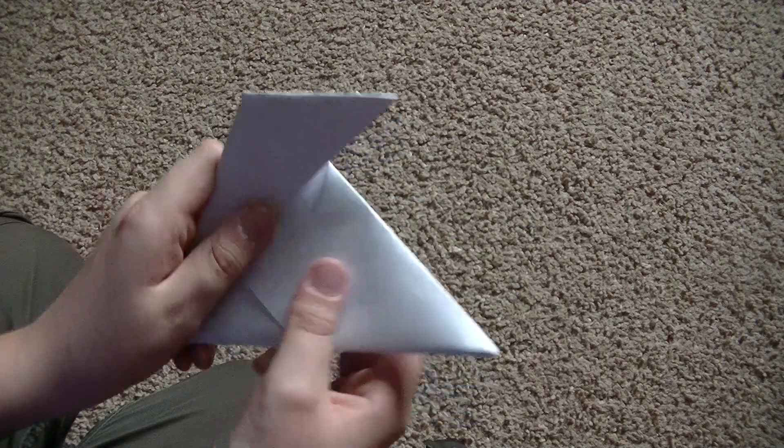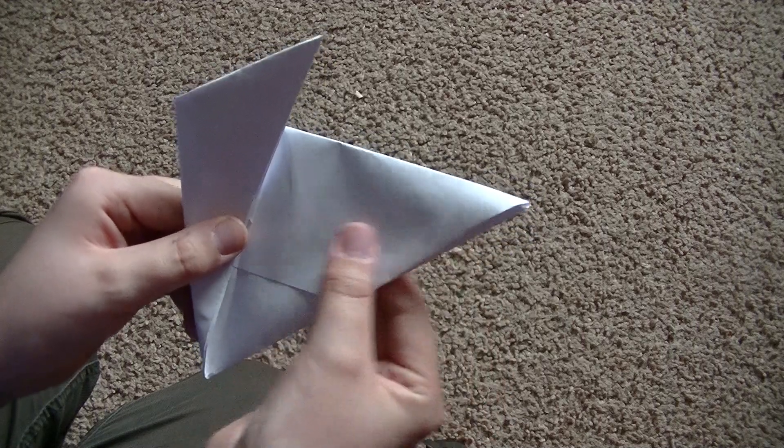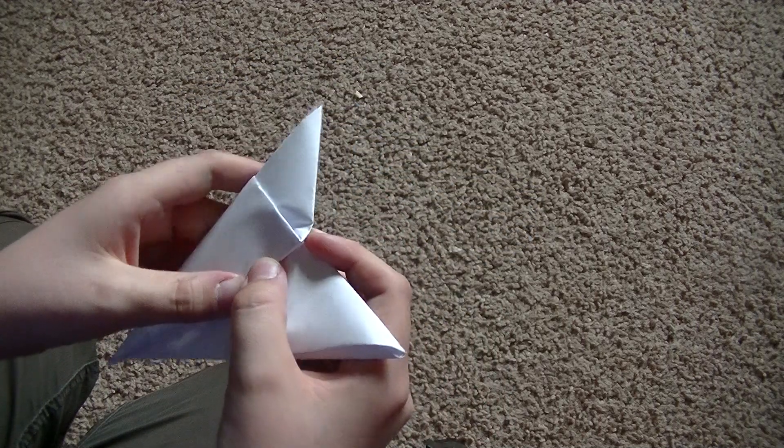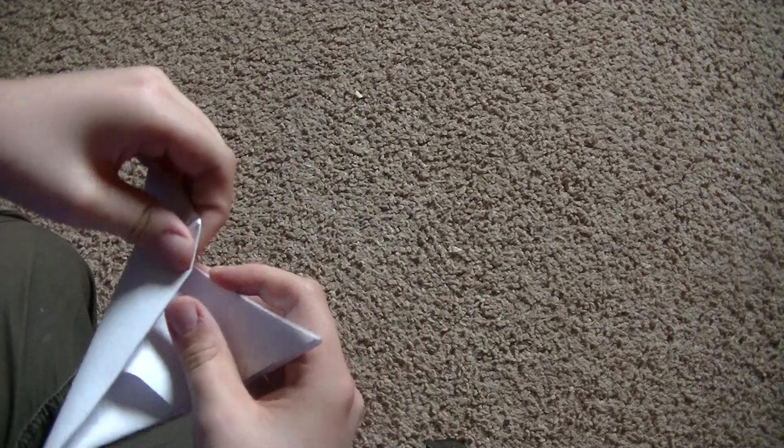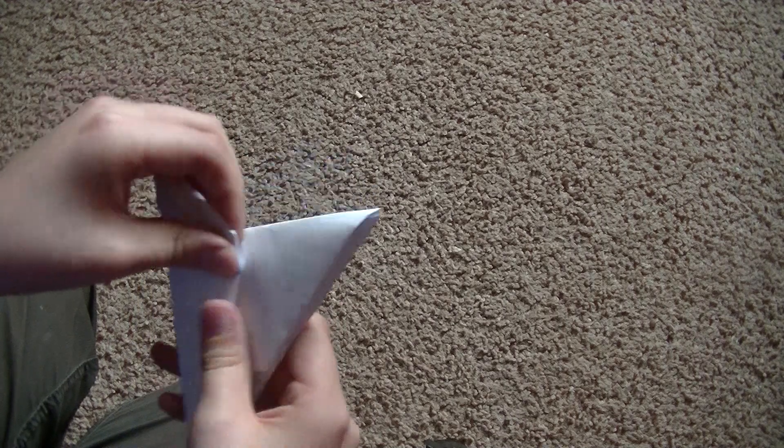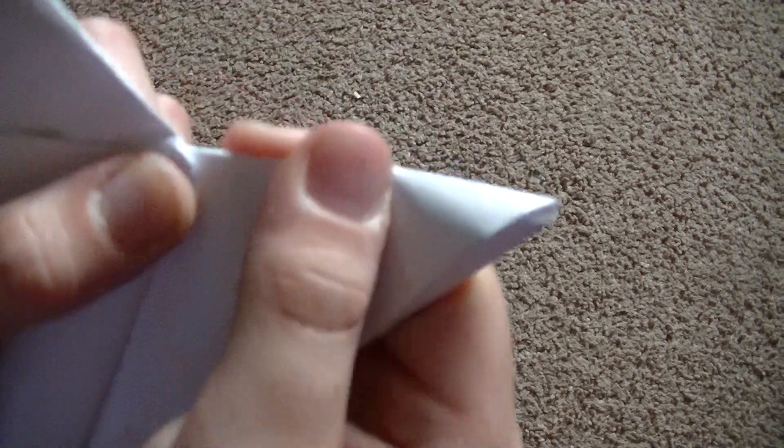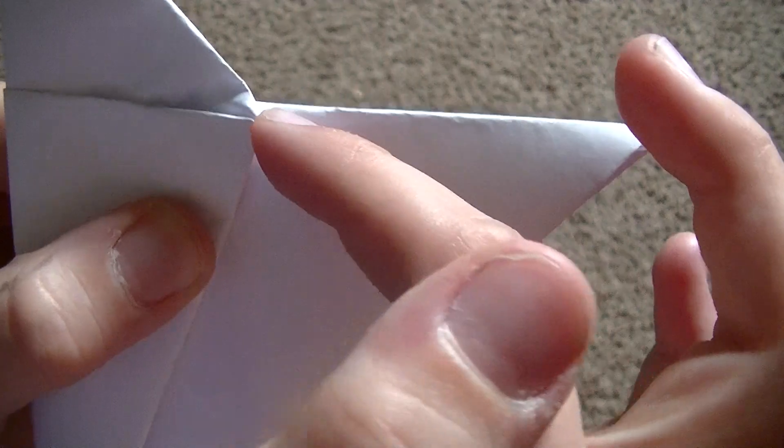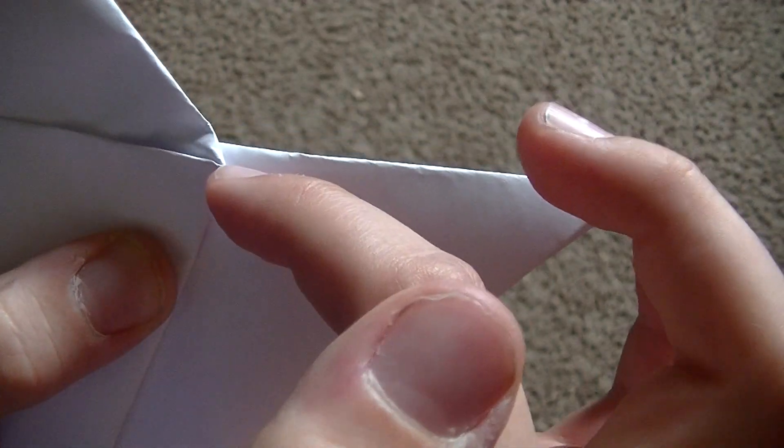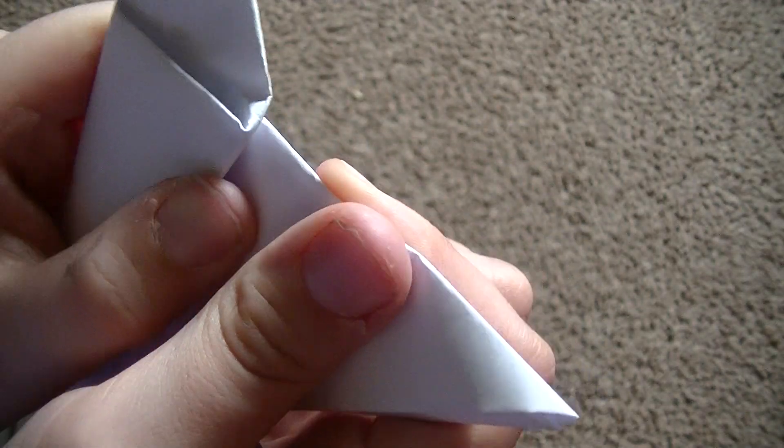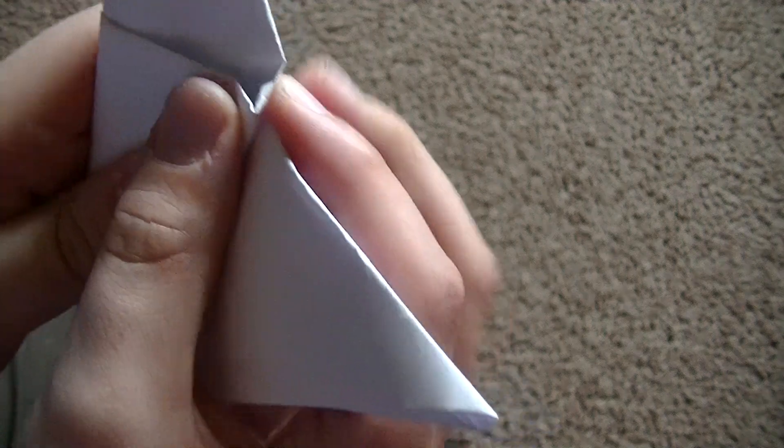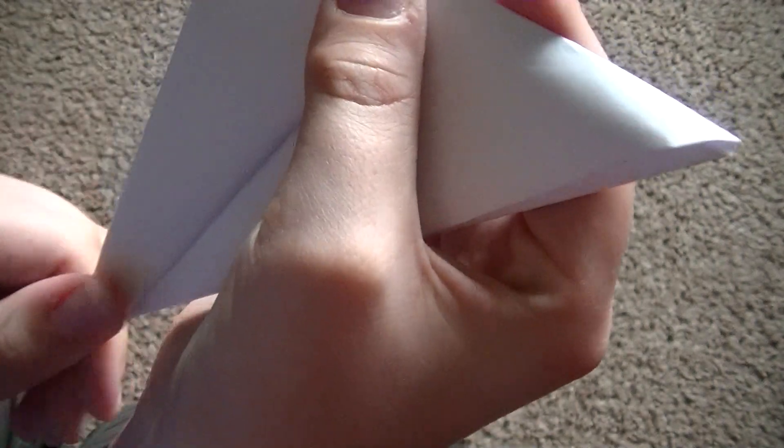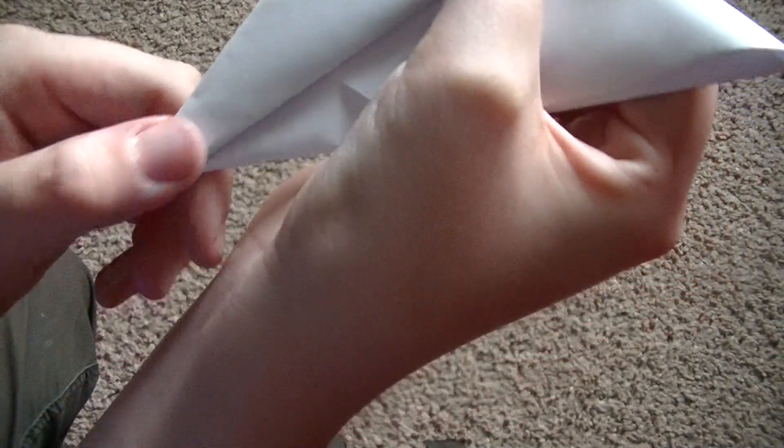And then take this half of the triangle, wrap it around. Make sure that this isn't above this line by a lot, because if it is, then it'll mess up the flap. So make sure that it's sharp.